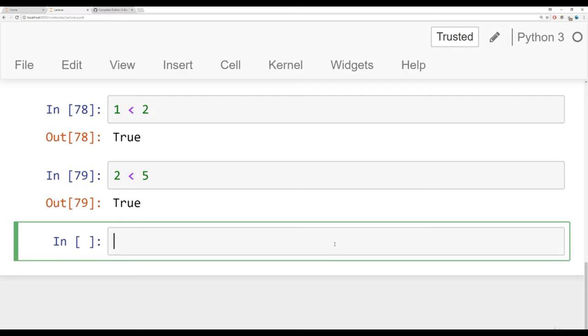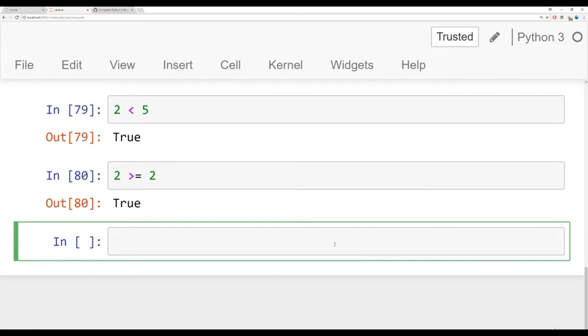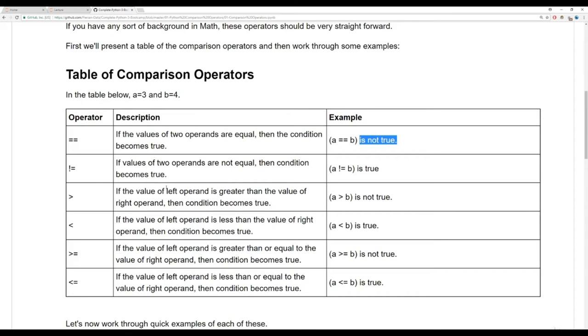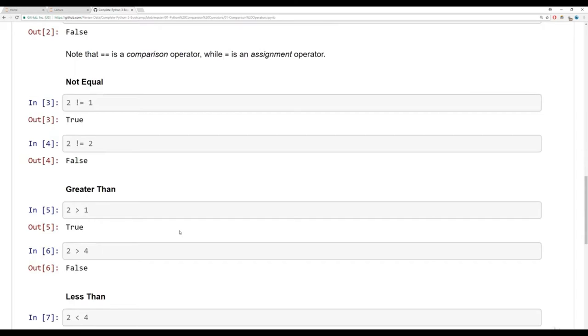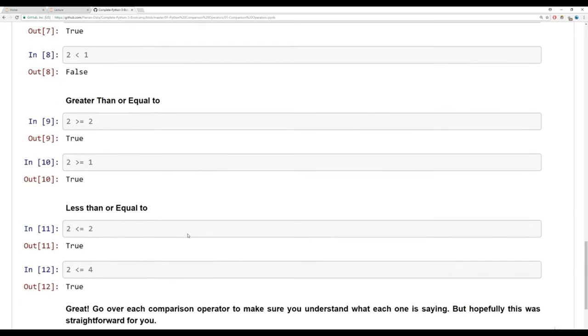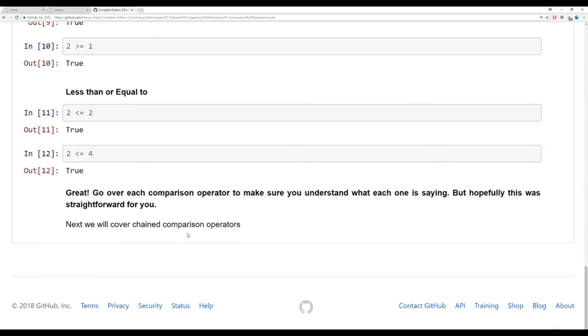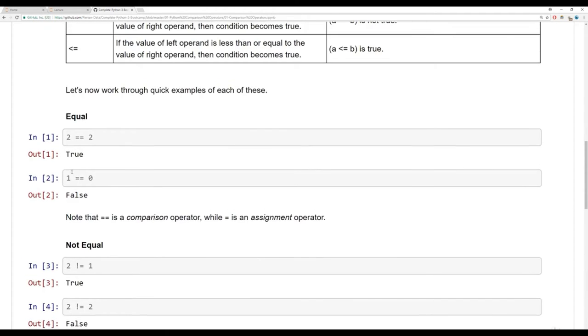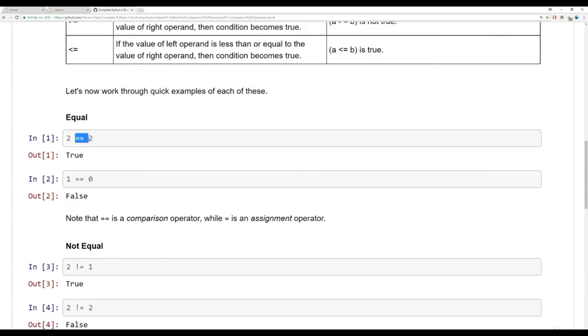And then we have greater than or equal to and less than or equal to. So I can say is two greater than or equal to the number two. In this case, it's true because they're equal to each other. And then we can do a similar thing. We can say is four less than or equal to, for example, one, and that's false. And you can see a bunch of other comparisons right here in this notebook. Pretty straightforward stuff. A lot of times what we're really going to be using is the equality.